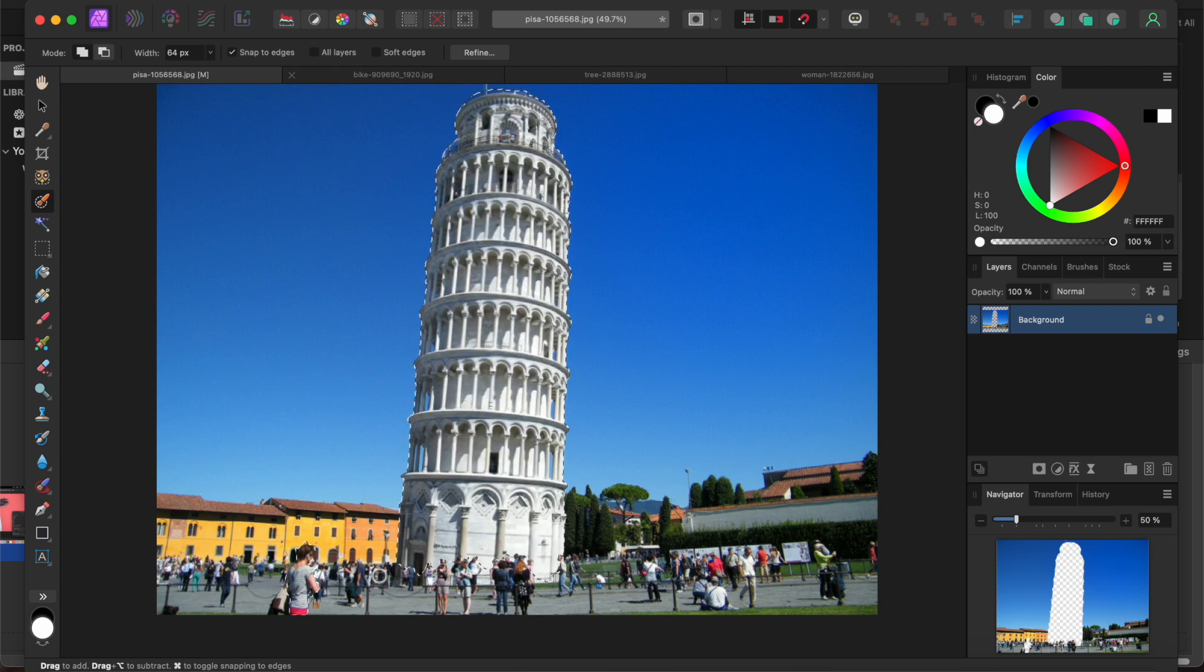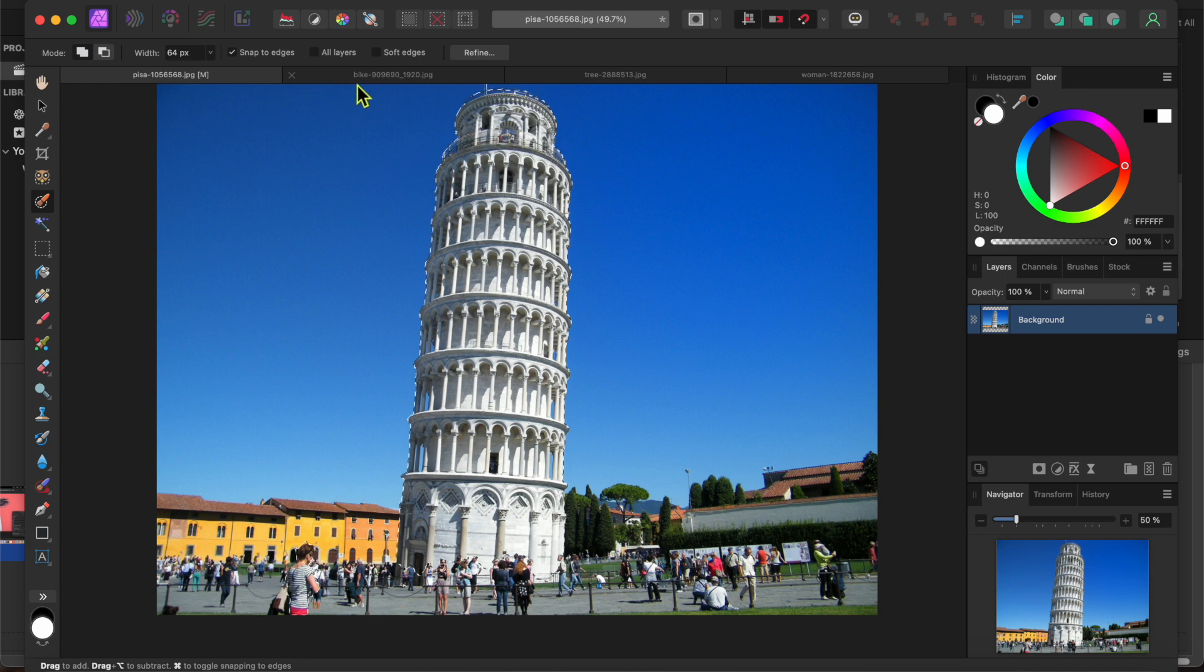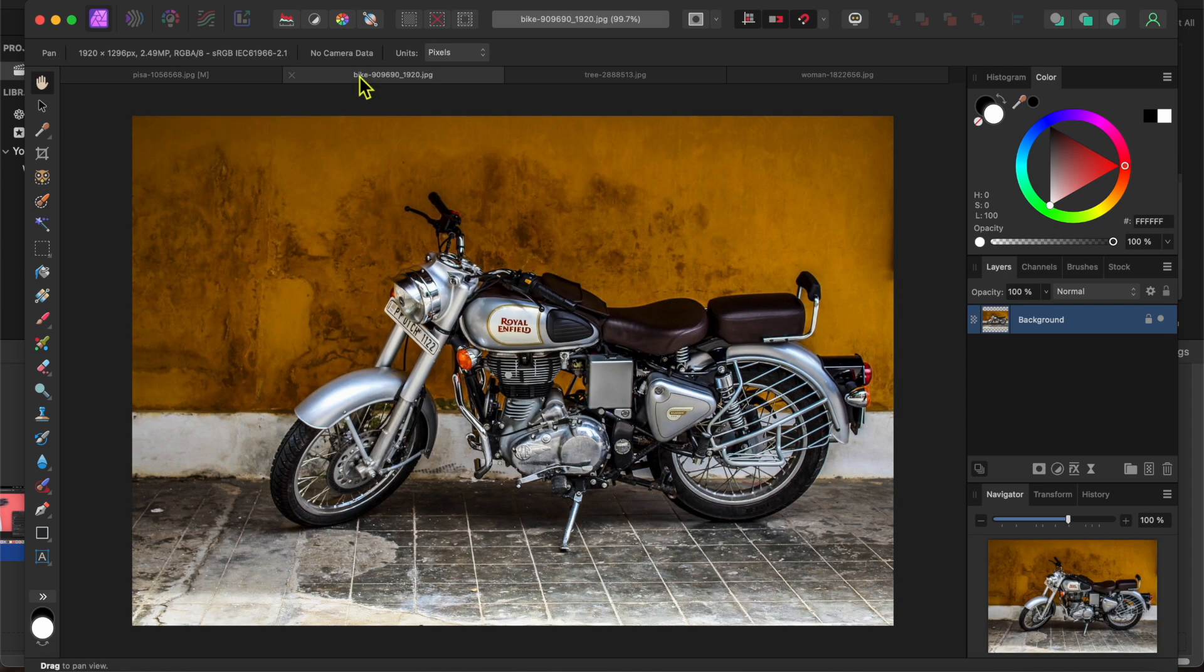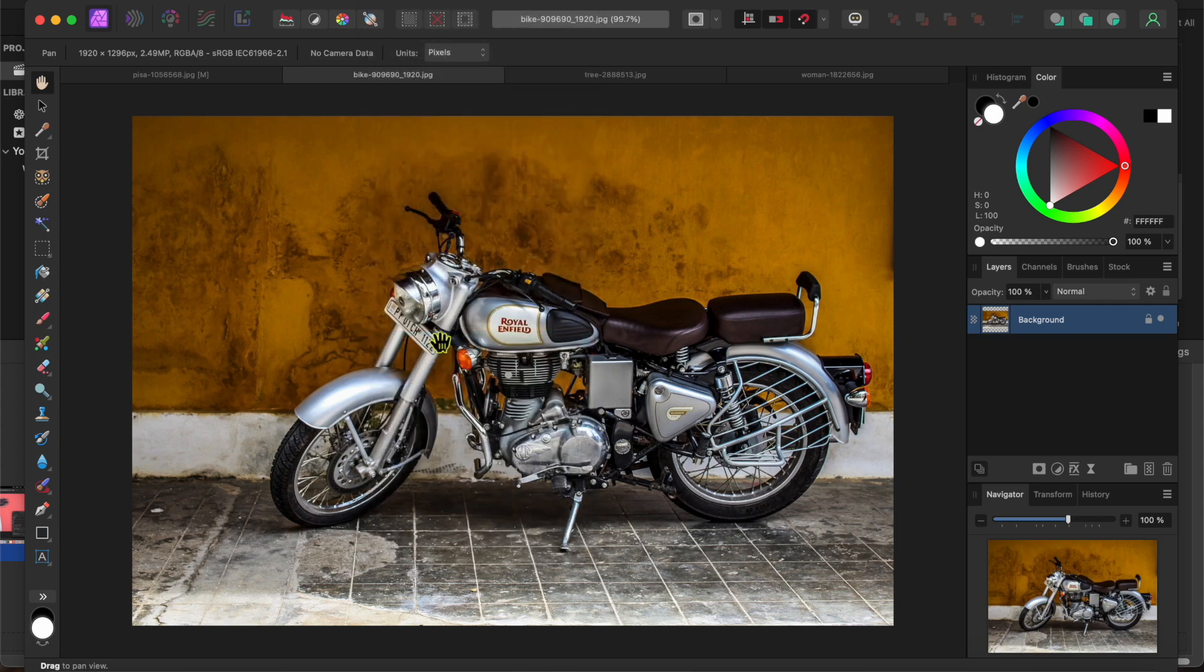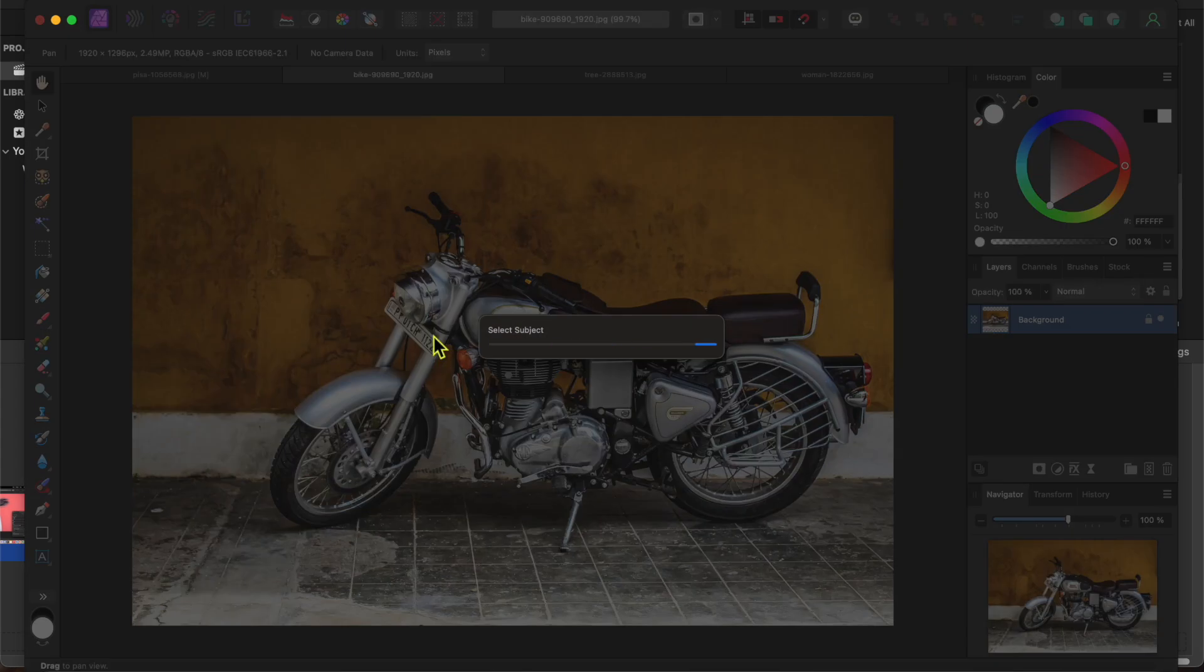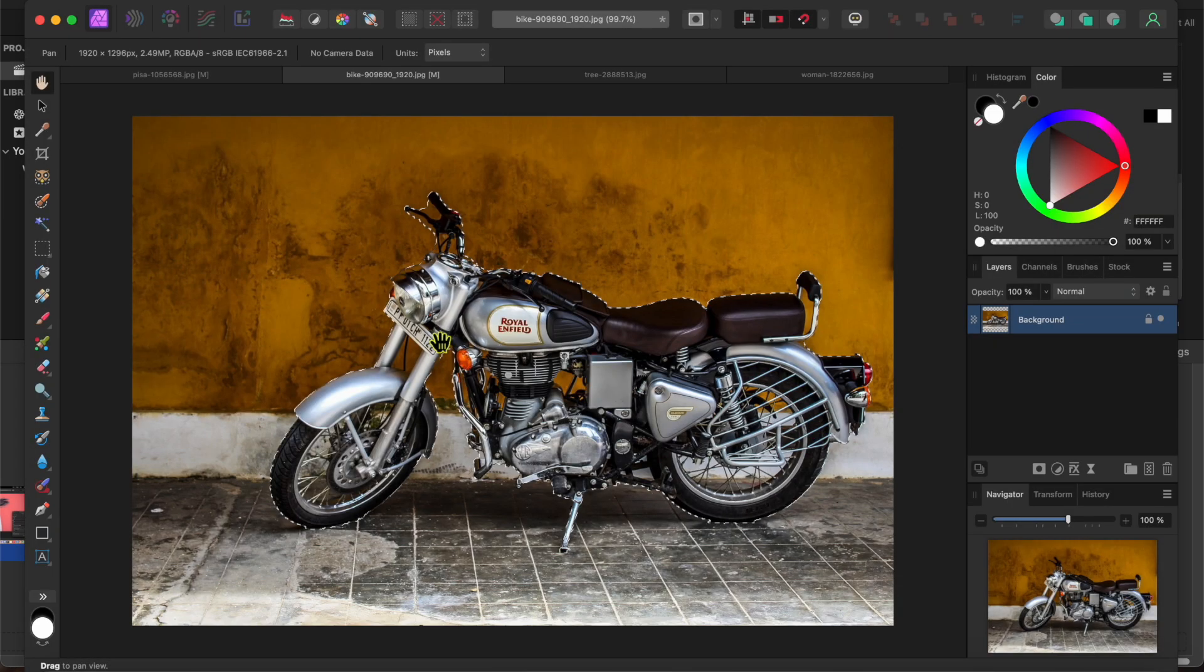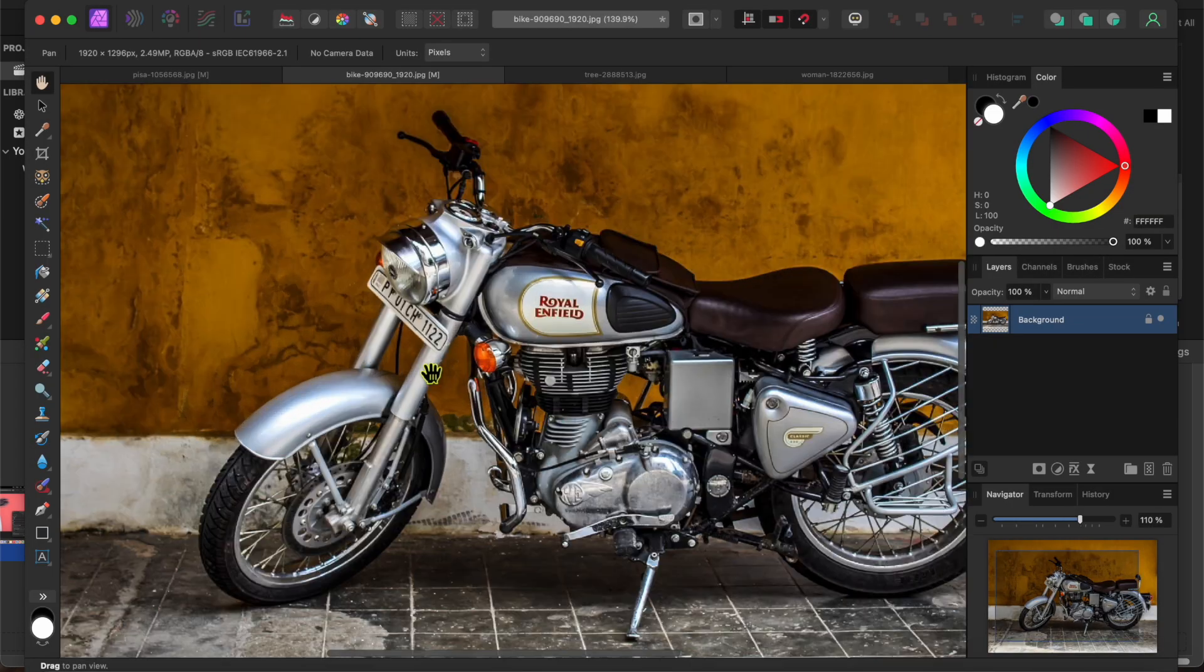How about we try a motorcycle next? This is a pretty tough one as there are a lot of spokes and other areas where the background shows through. Again I'll go to select in the menu and click select subject. You see it selects the bike but doesn't get the details.